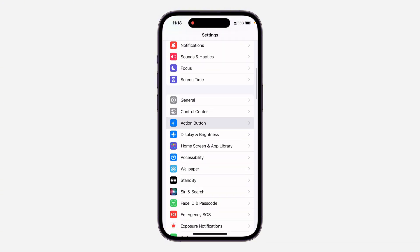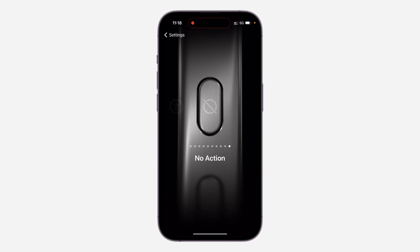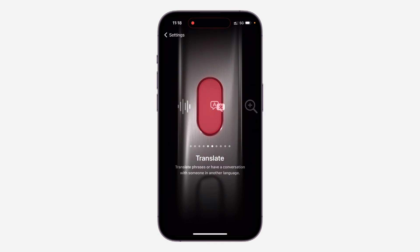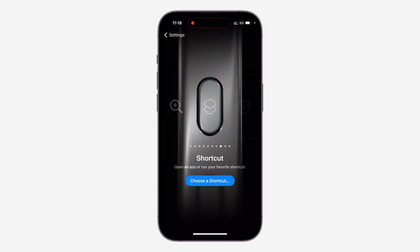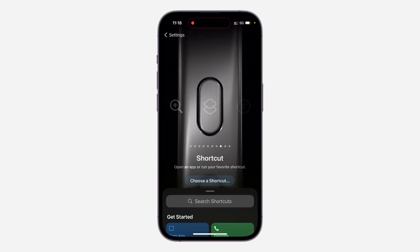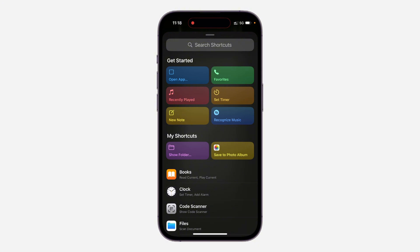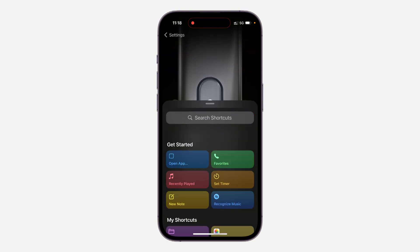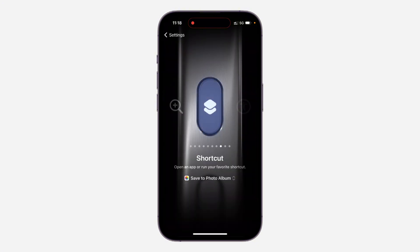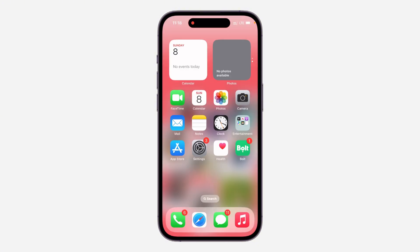Now open up your Settings and scroll down to 'Action Button.' Once you select Action Button, look for 'Shortcuts.' Click on 'Choose a Shortcut' and select the shortcut that we just created.